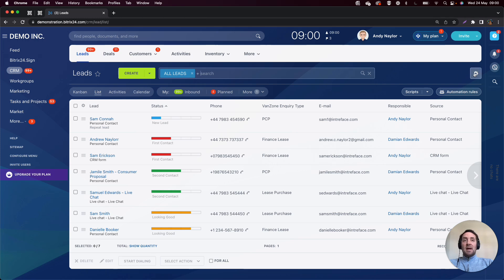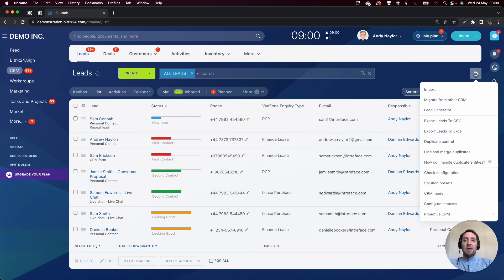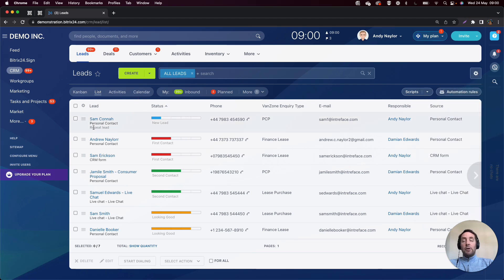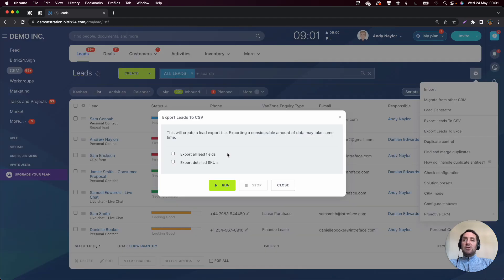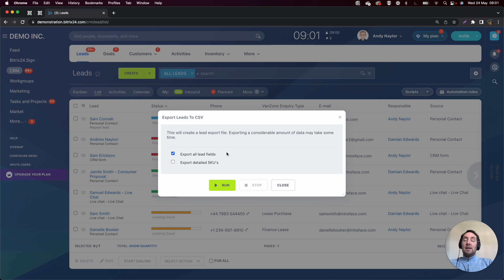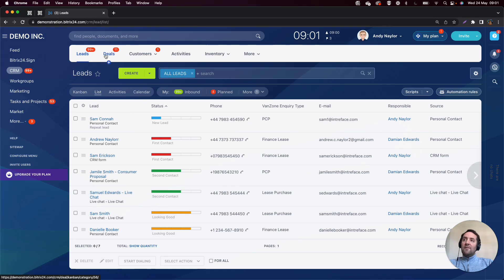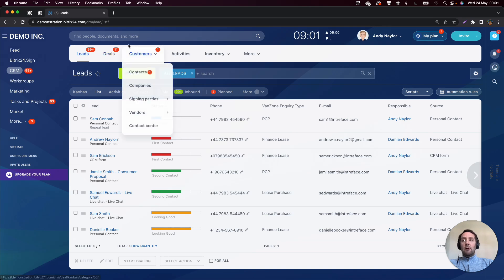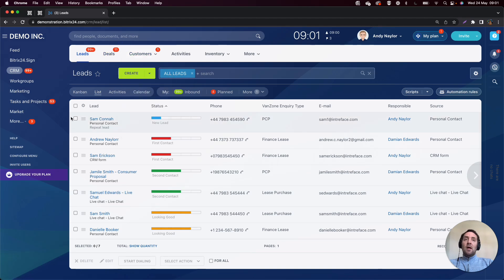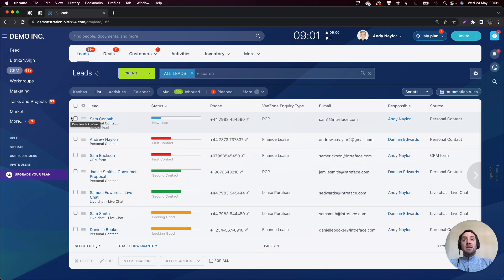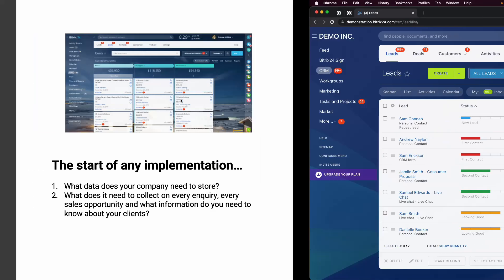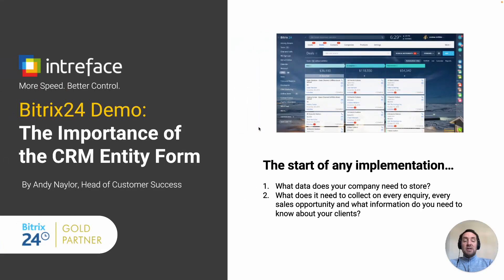What I would first recommend at the start of any project would be to go into each entity as an administrator, click on the gear icon up at the top, and Export Leads to CSV. Obviously, you have to have one lead in there to be able to export, but when you do that export, what you will be able to do is select all lead fields. Therefore, what you will receive is a template of all the standard fields that exist inside leads. If you repeat that for deals and for the other entities, then what you'll get is the standard framework of Bitrix 24, and therefore you'll need to address what additional fields you need in each one of those entities. That's a really important aspect at the start of any implementation.